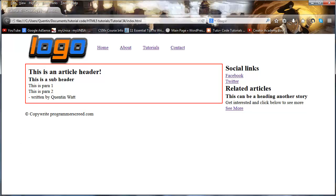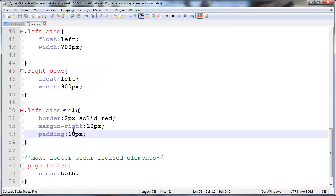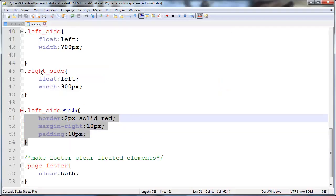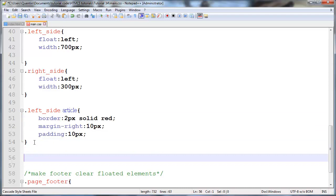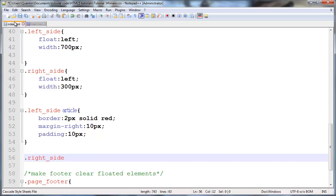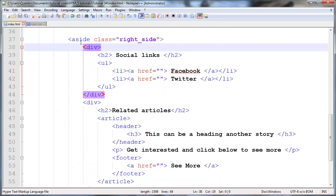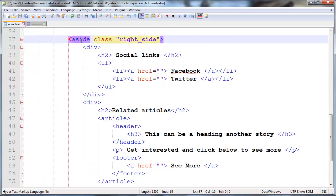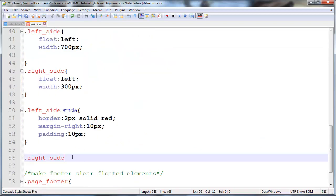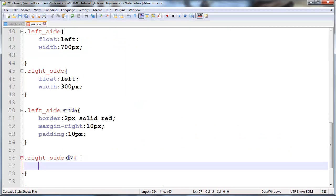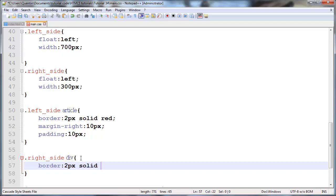We'll go ahead and do the exact same thing but for the right side. Let's say right_side and over here you can see that the inner elements of our aside tag are actually div tags. So we can say all div tags that are children of the right side - let's give those a border of 2px solid blue.